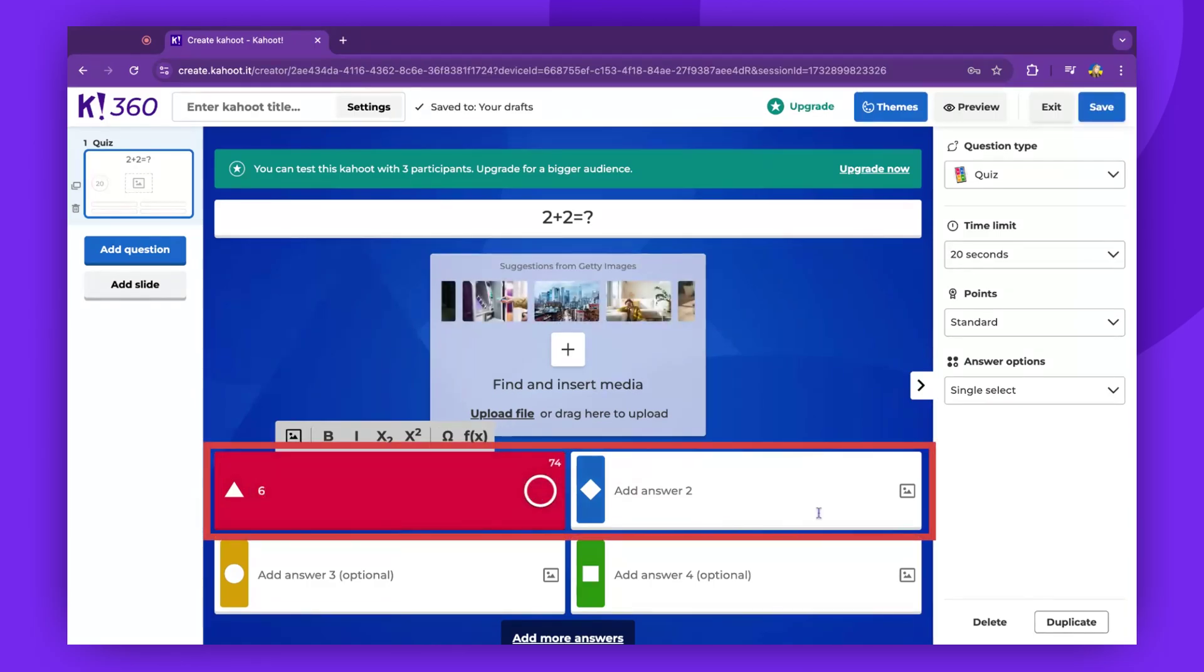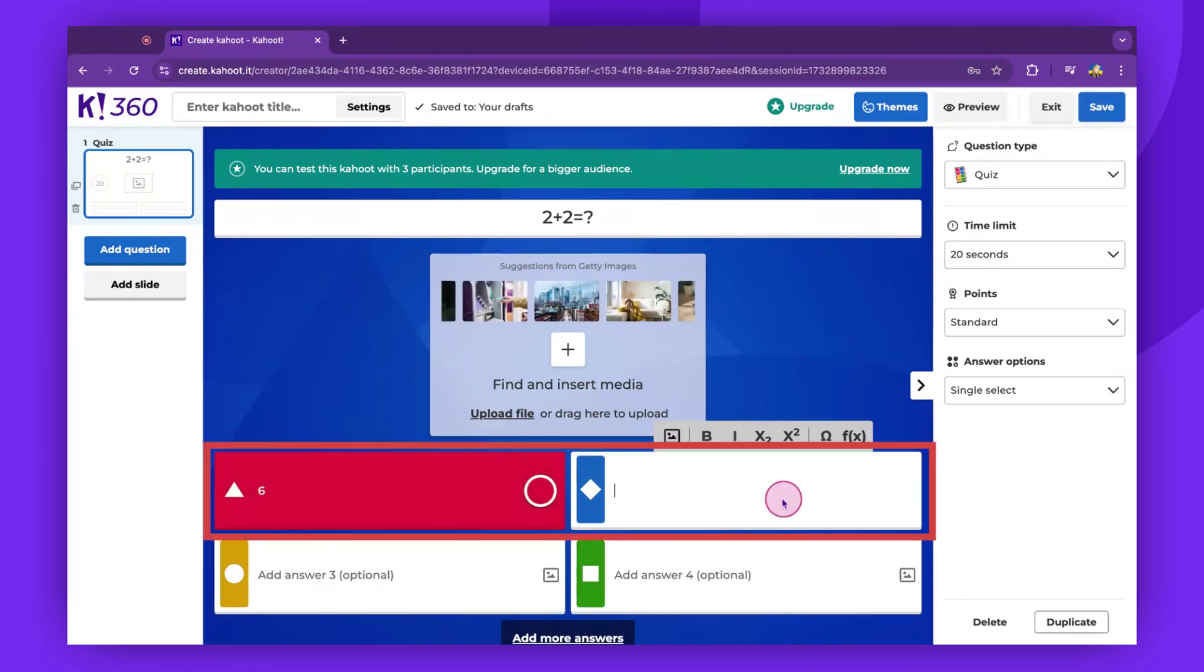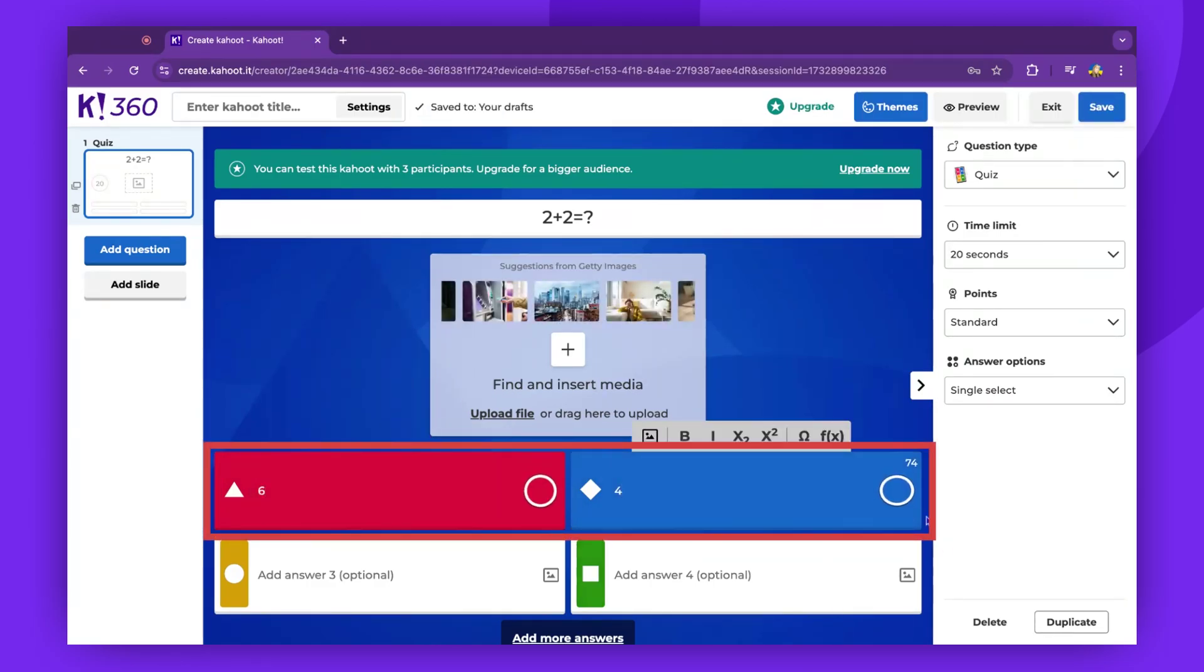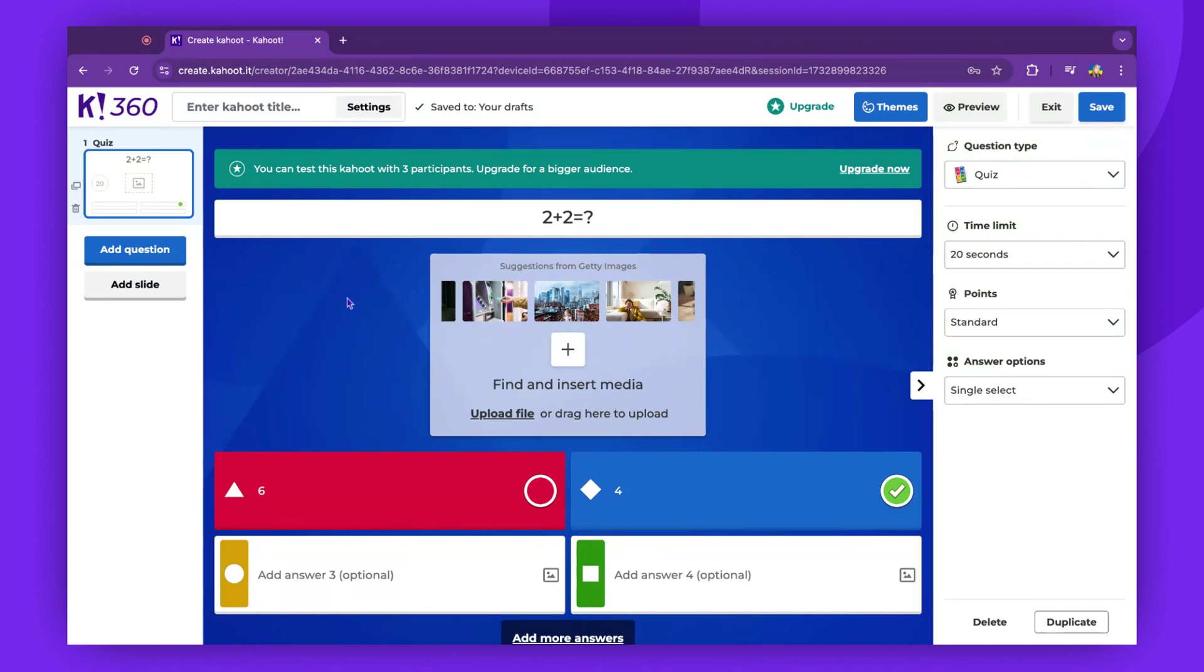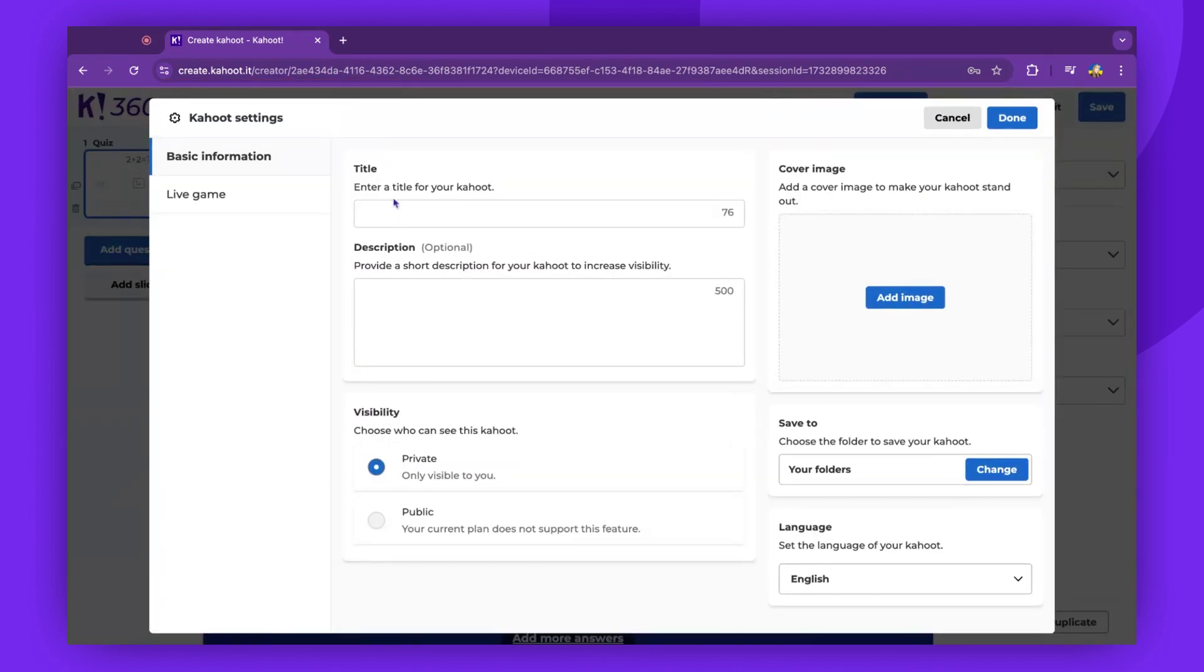Don't forget to identify the correct answer. To alter the title of your Kahoot, select the Settings button, input the new title and any additional information. Then click Done.